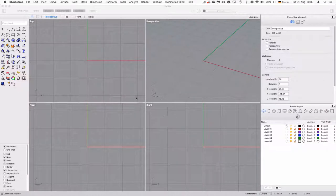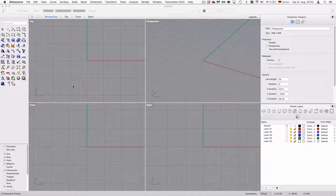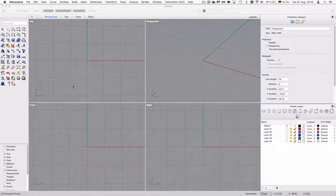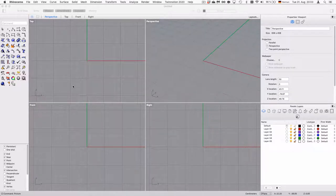Hello and welcome. In this video we will look into how we can import an image in order to draw over it in Rhino and how to scale it properly.